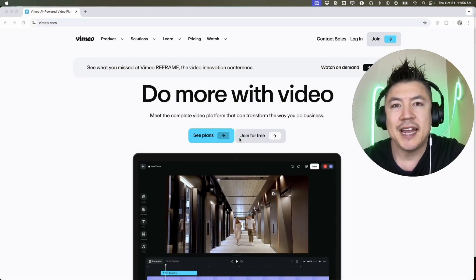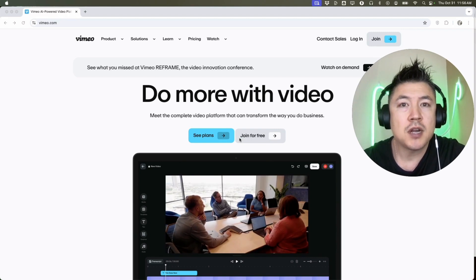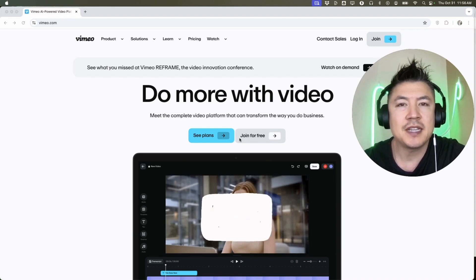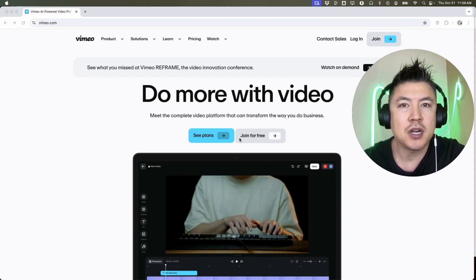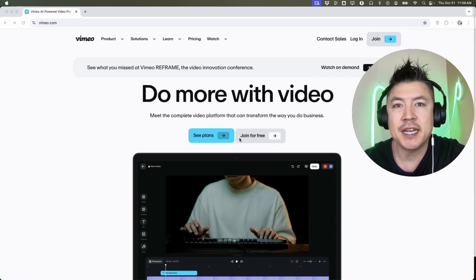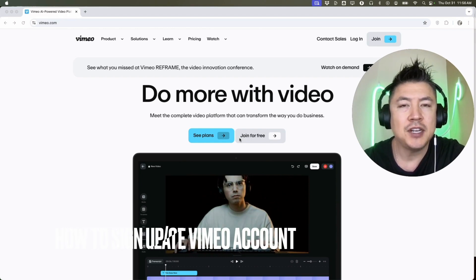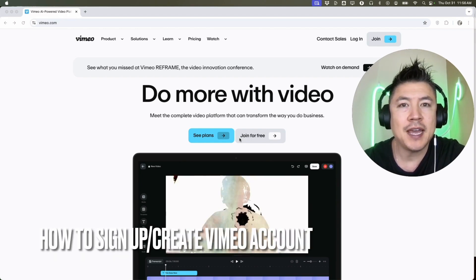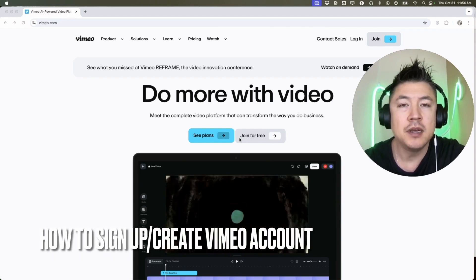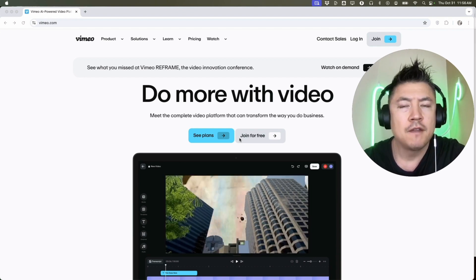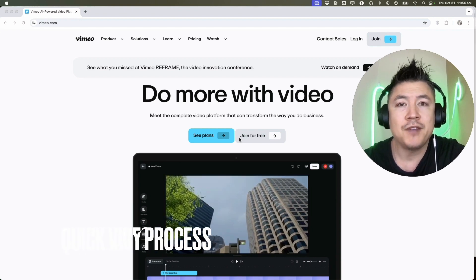Hey welcome back guys. Today on this video we're talking about Vimeo, and more specifically I'm going to quickly answer a question I keep getting a lot on my other video: how do you sign up and create a Vimeo account? Let's go ahead and talk about this. First off guys, real quick video, not too many steps involved, so be sure to stick around to the end of the video.